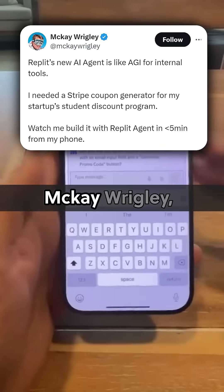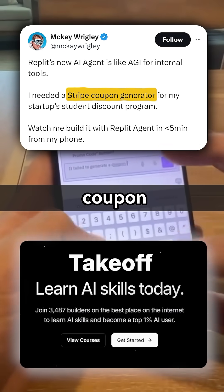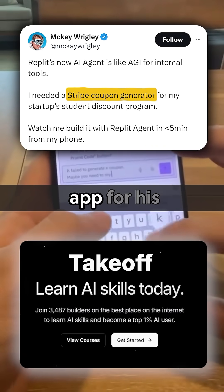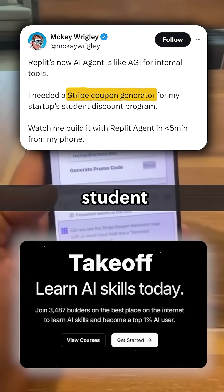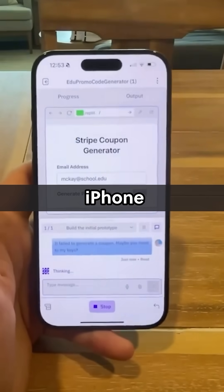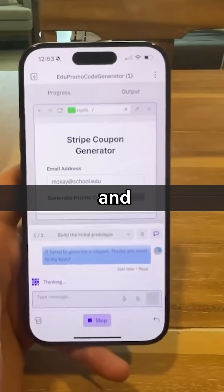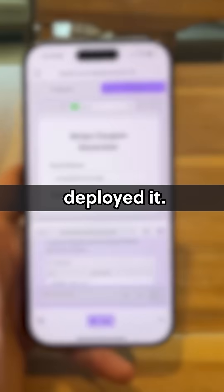Which is how McKay Wrigley, the founder of Takeoff, built a Stripe coupon generator app for his startup student discount program from his iPhone in less than five minutes and deployed it.